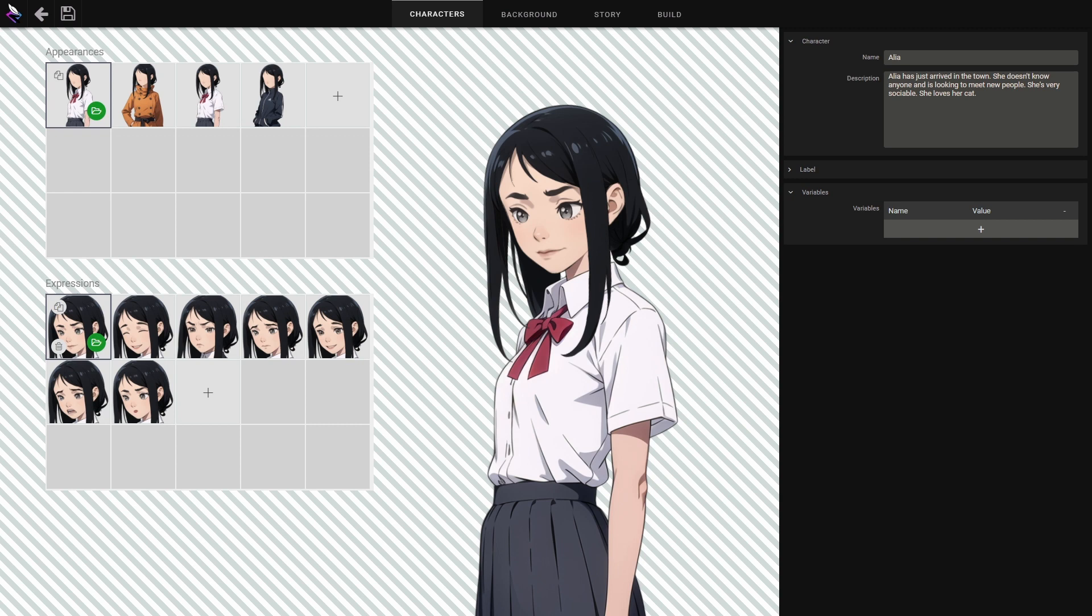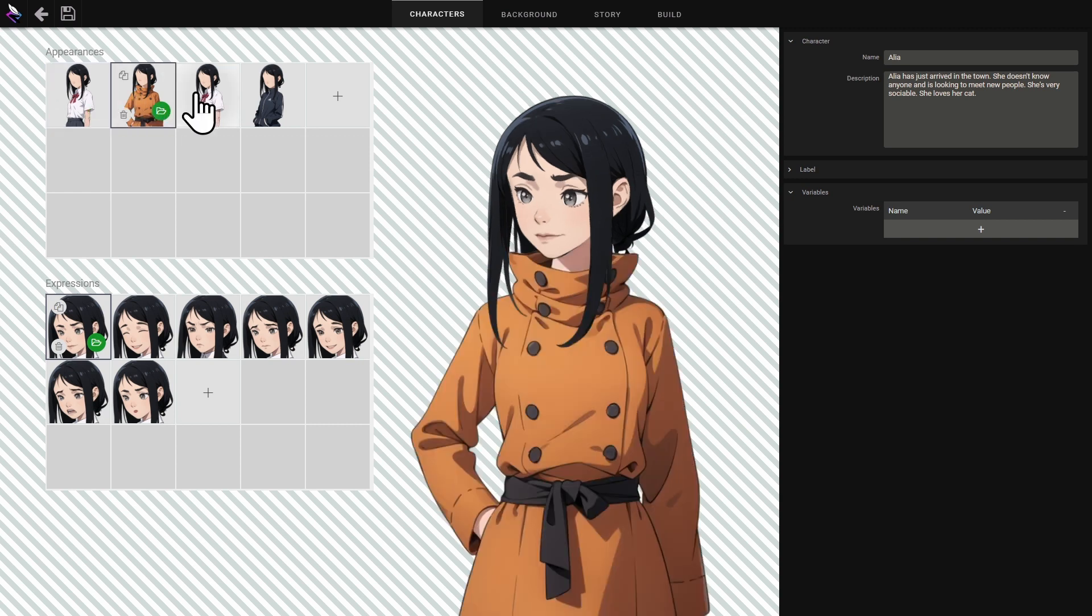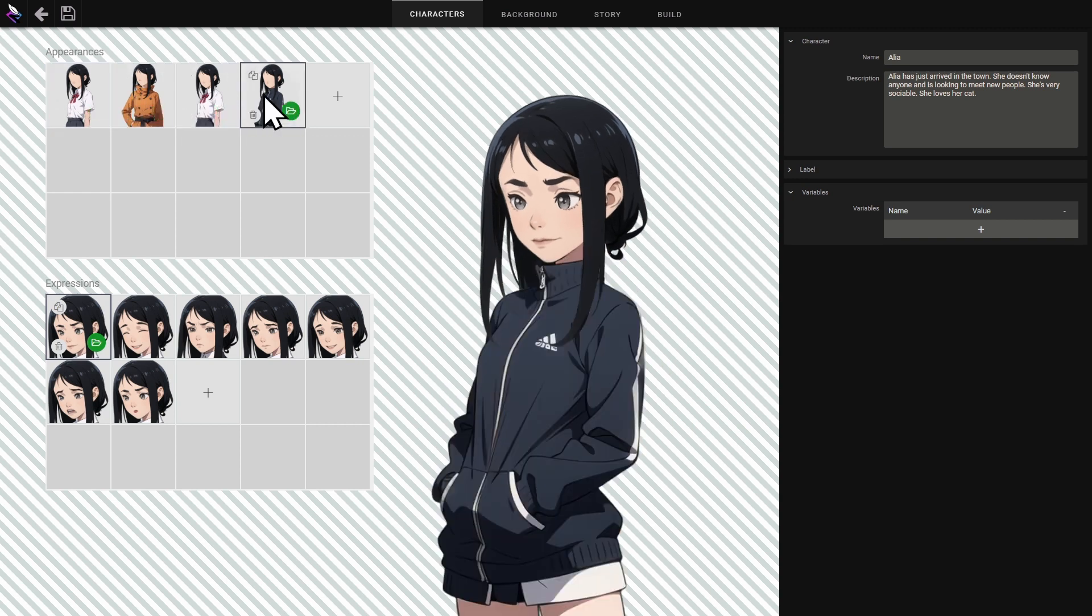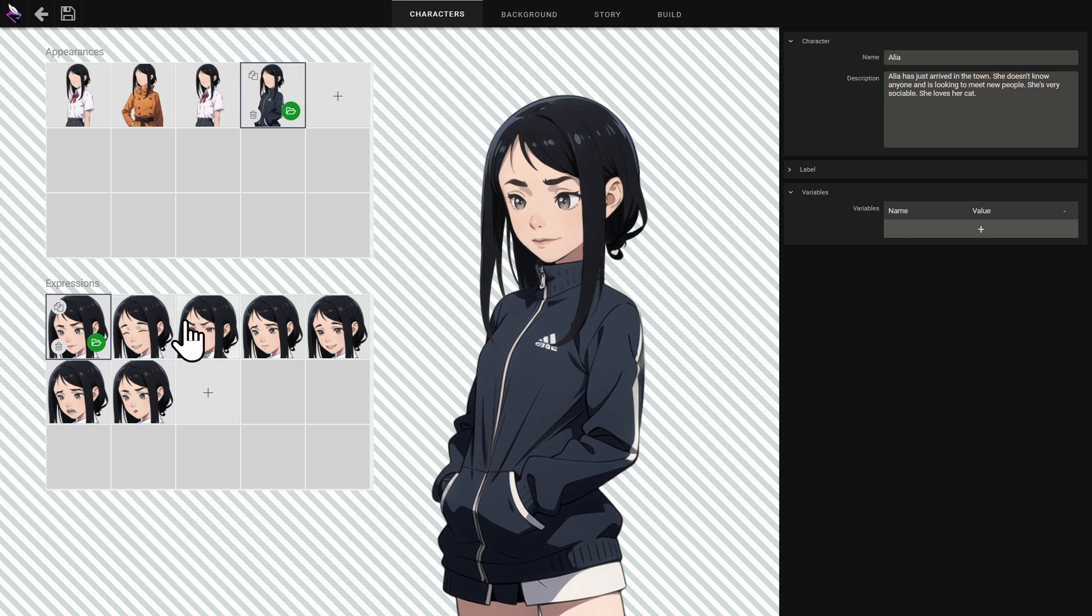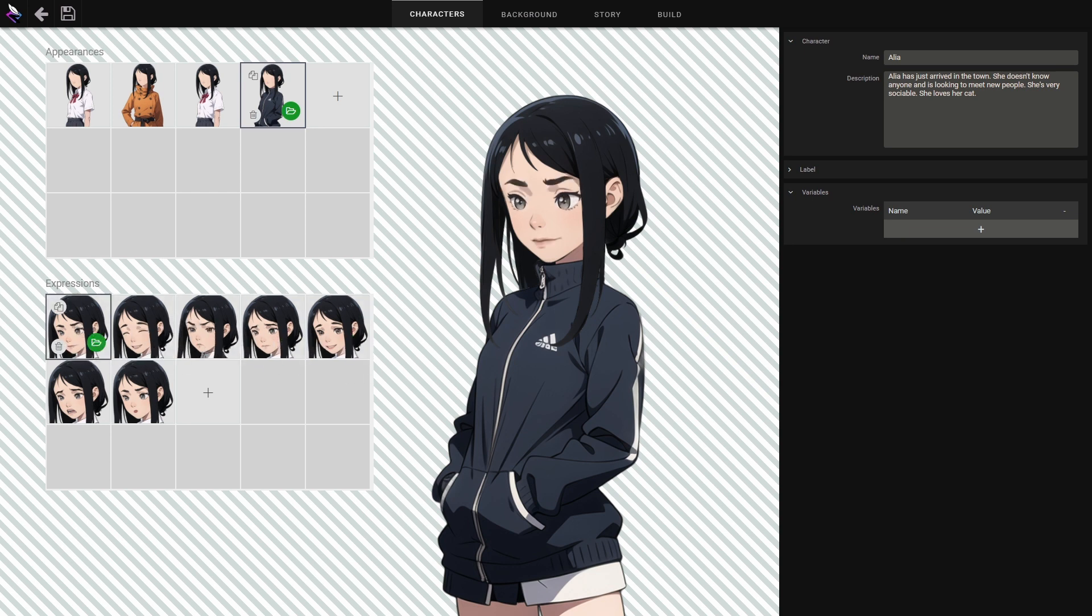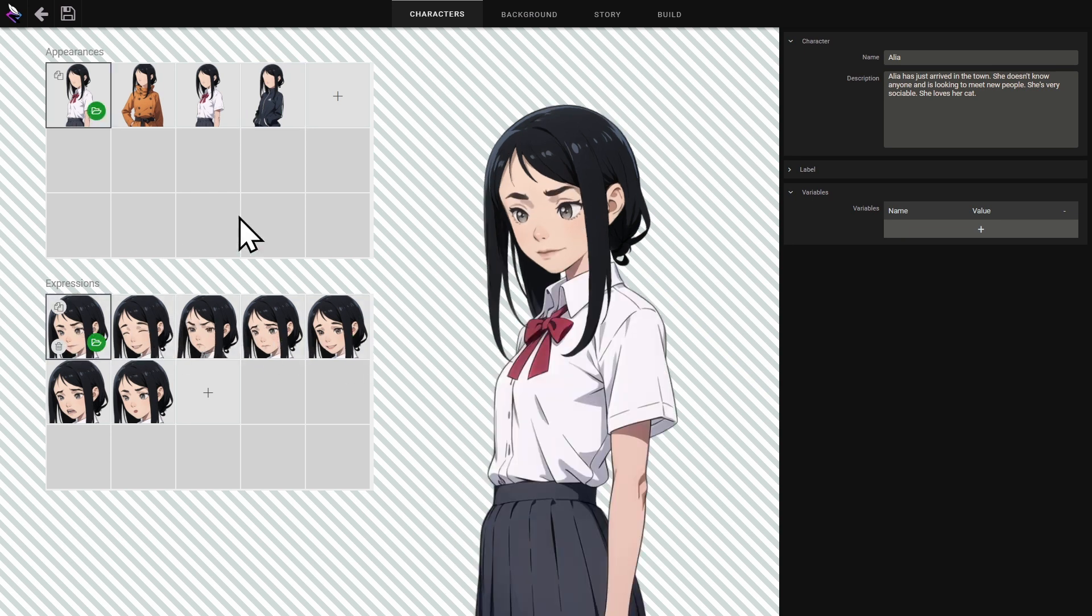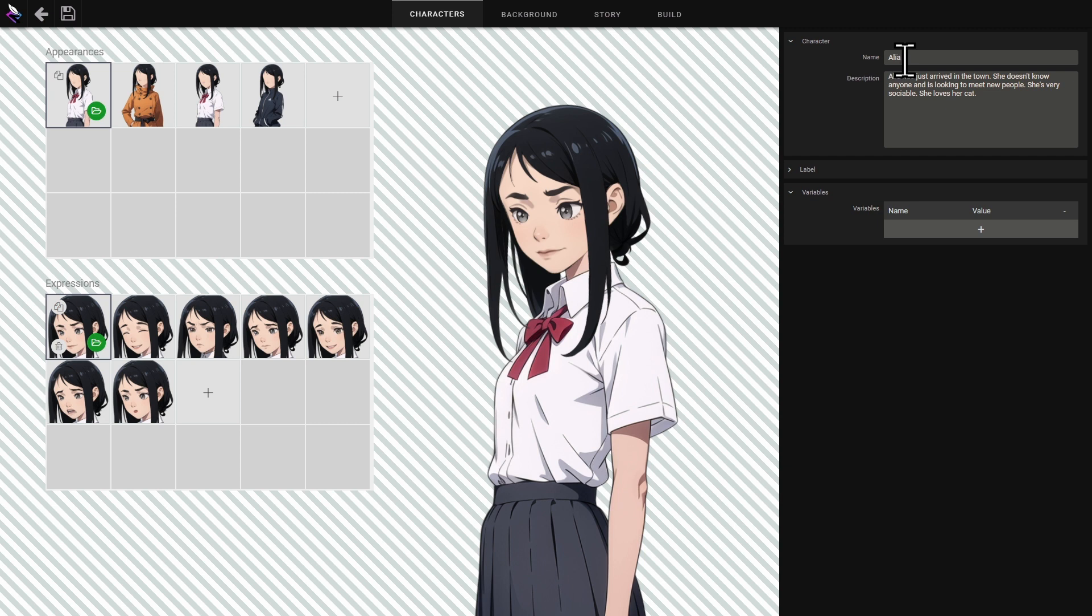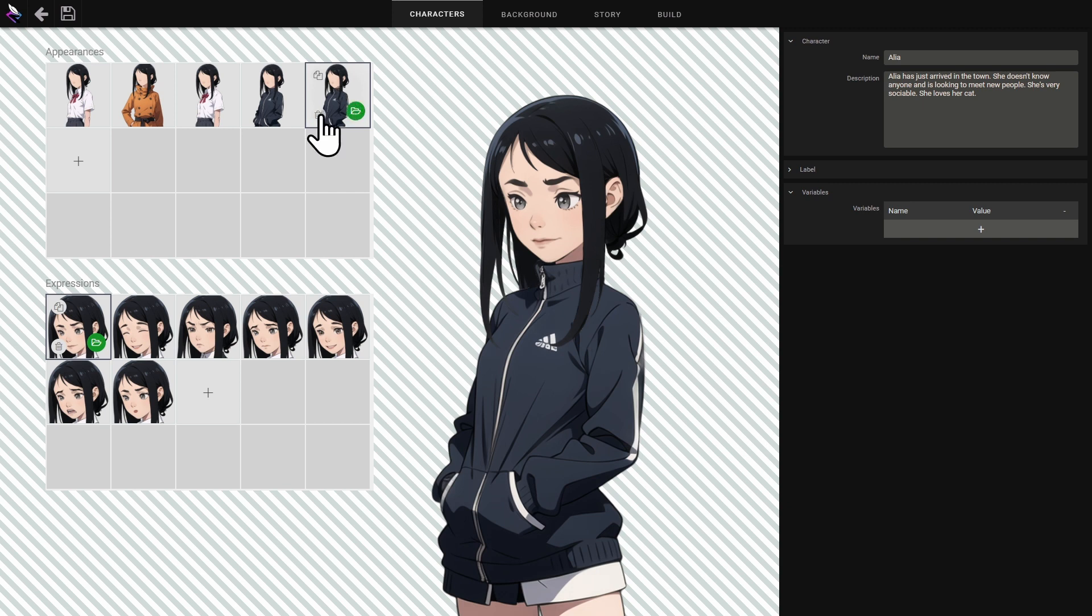In the top left hand corner you'll find its various appearances and in the bottom left hand corner its various facial expressions. On the right you can name your character and add a description. You can add new appearances and new expressions.